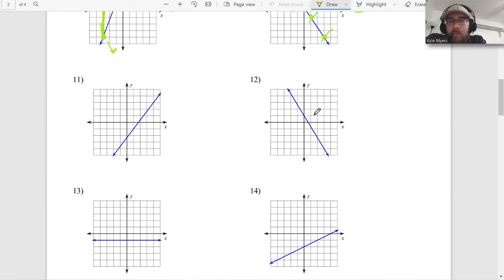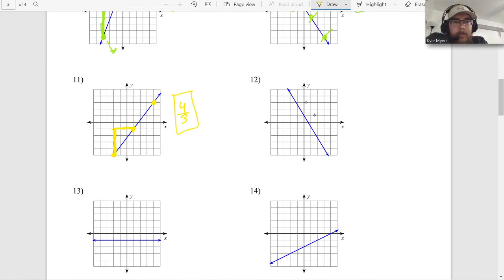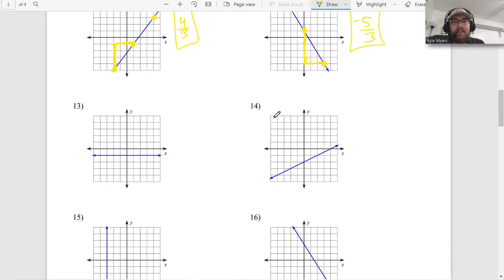Number twelve: find good points - right here, and right here. Start from the left: down one, two, three, four, five - going down five, negative five - over three. Negative five thirds. That's it. That's all there is to it.